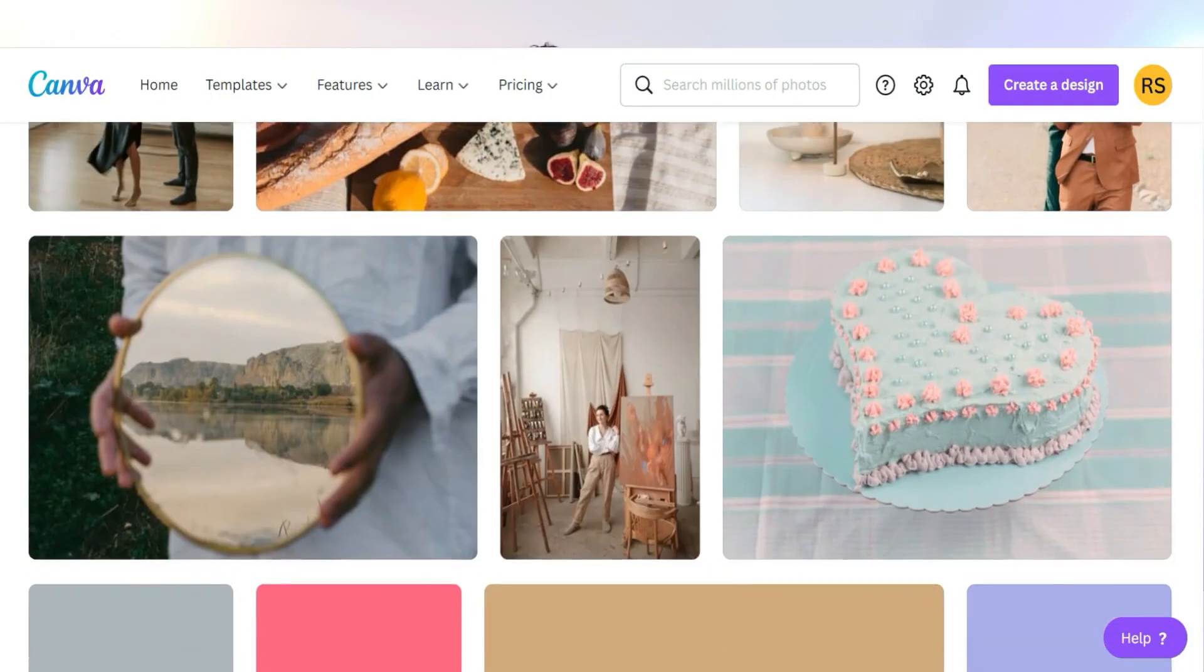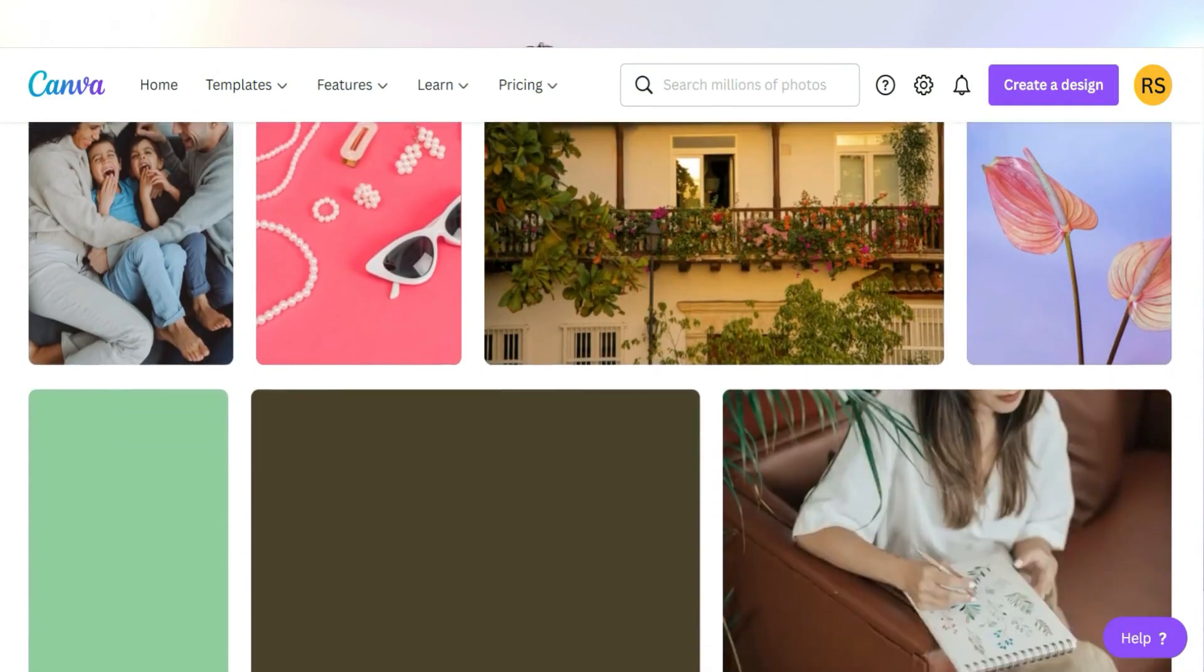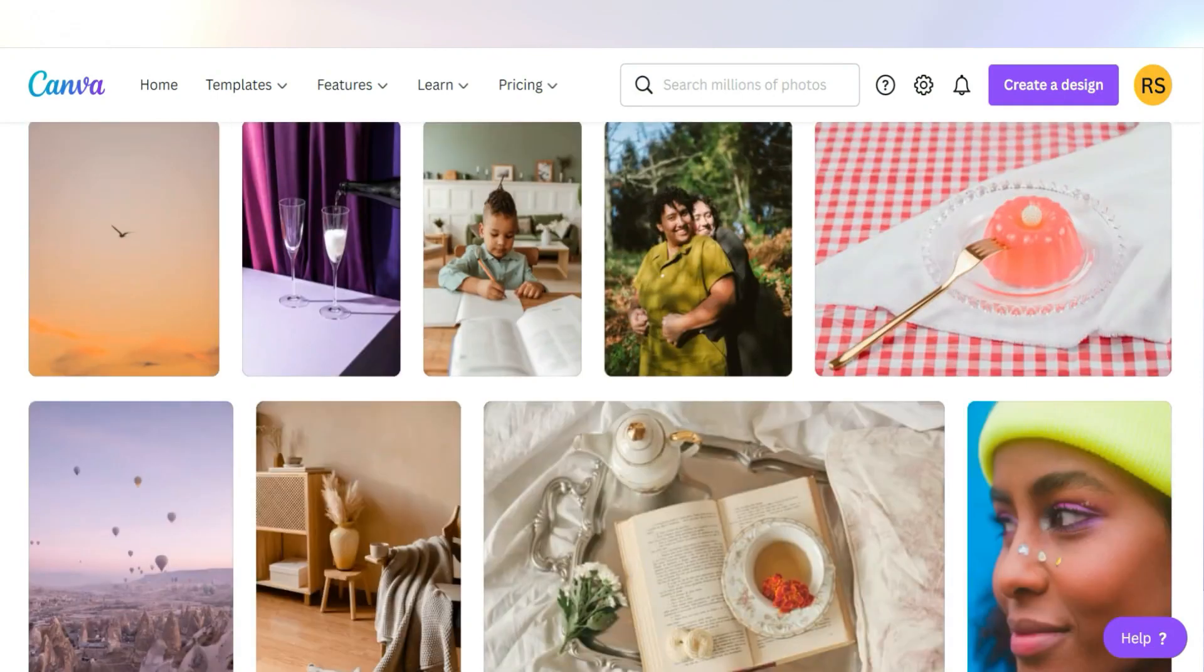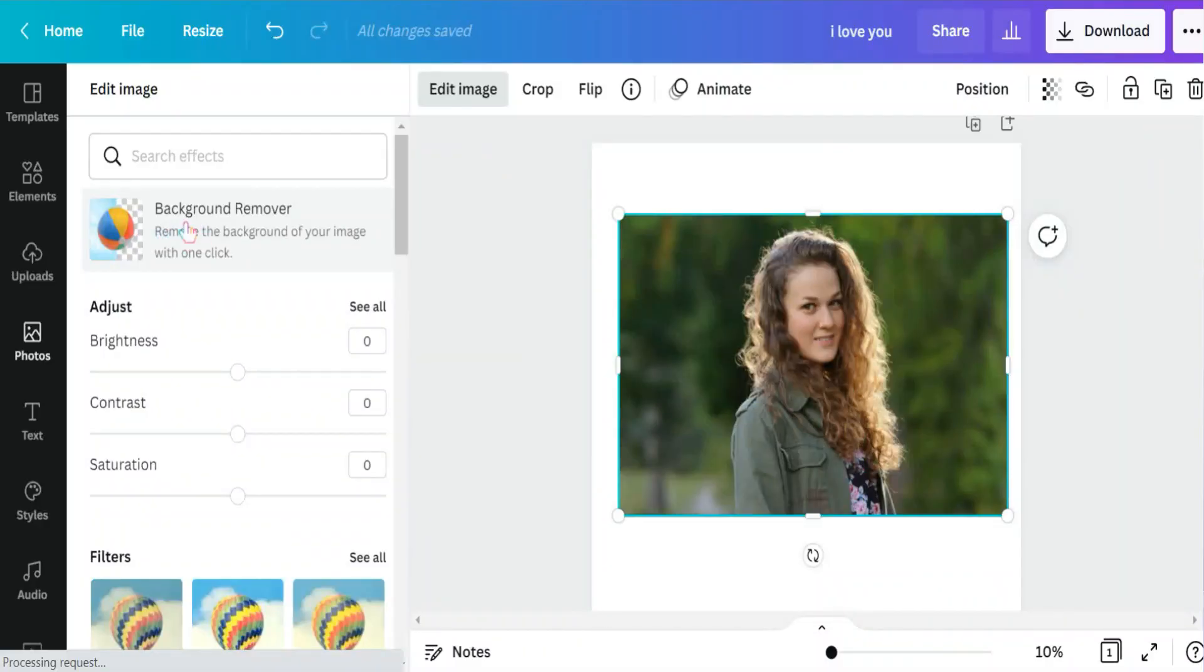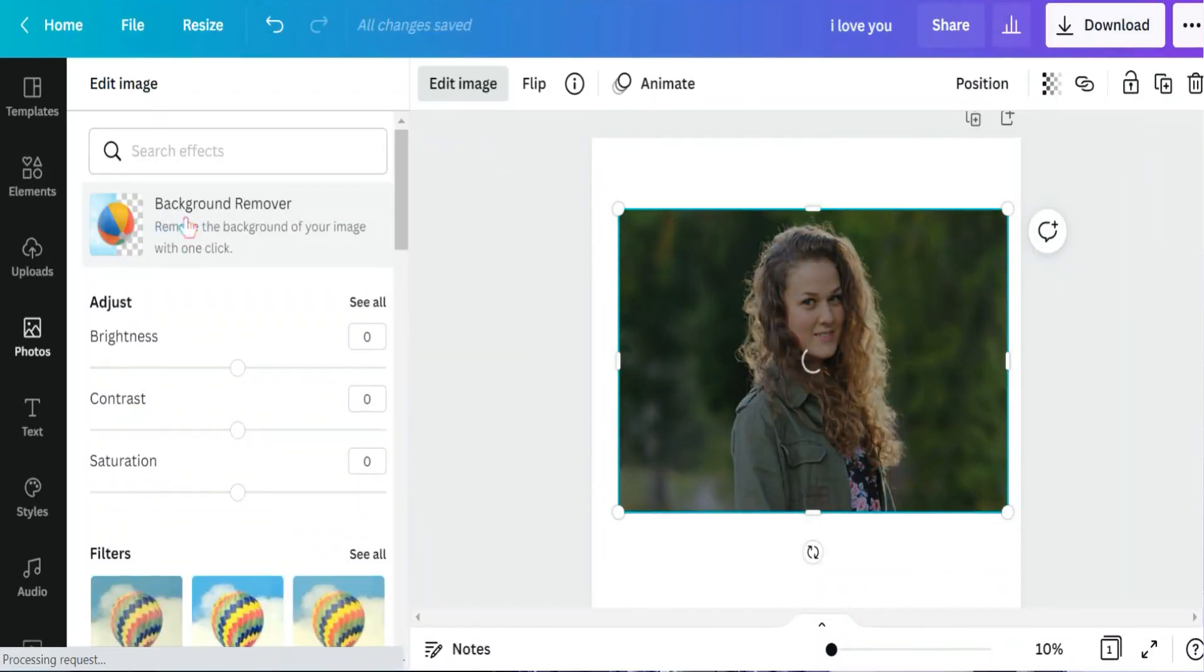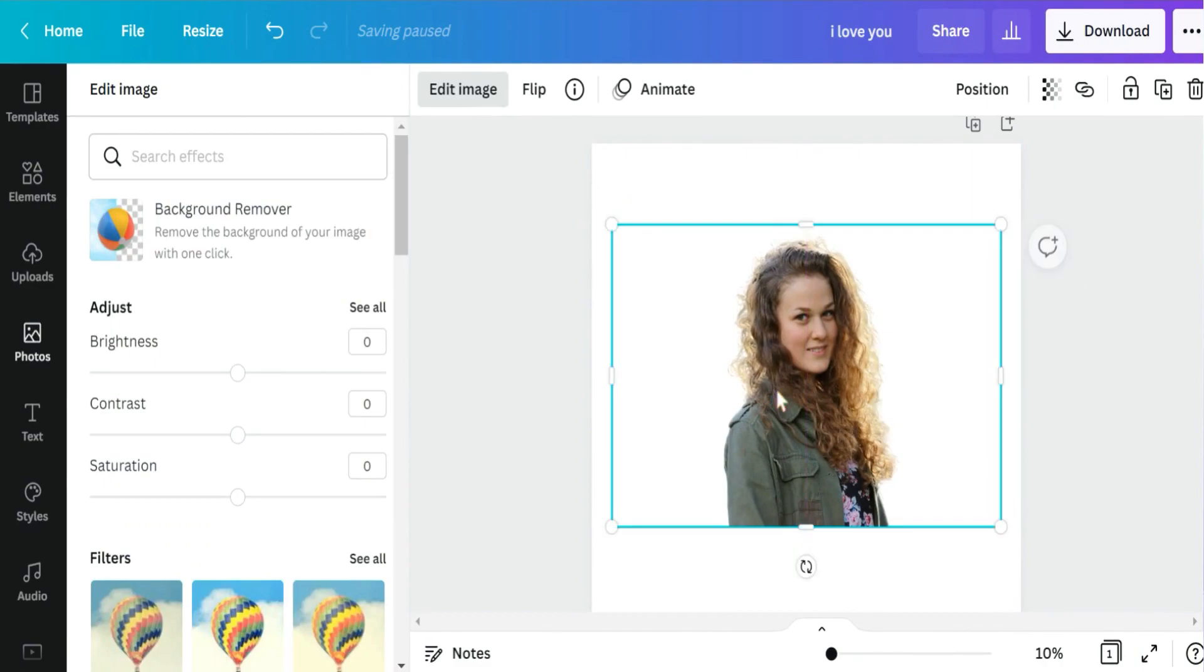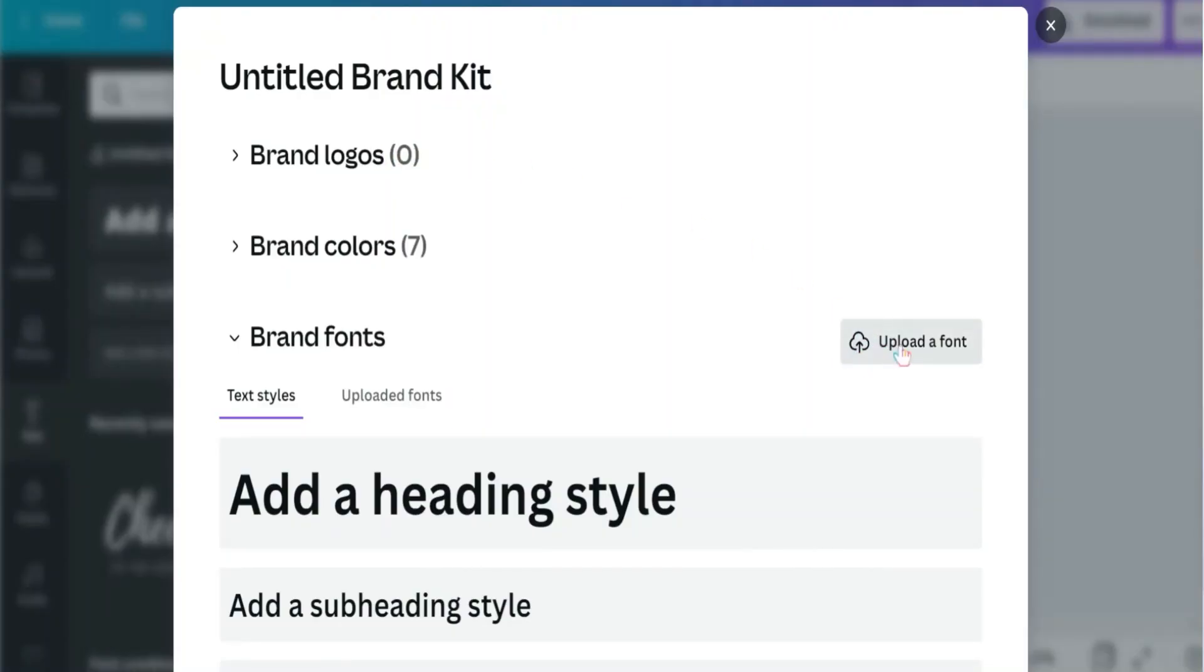On Canva Pro you can remove the background of any image or photo just in three seconds. Honestly speaking, this feature on Canva Pro is superior to a lot of artificial intelligence background removal tools out there. On Canva Pro you can upload your external font as you want from brand kit.